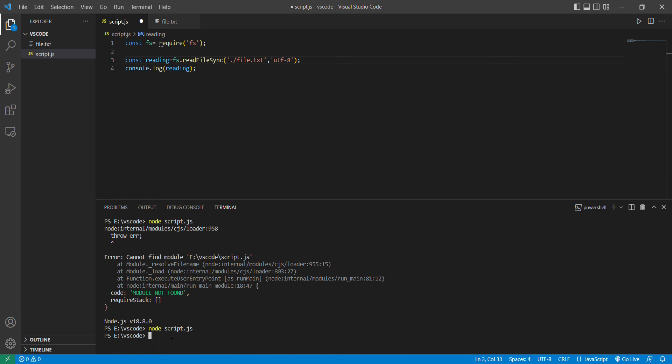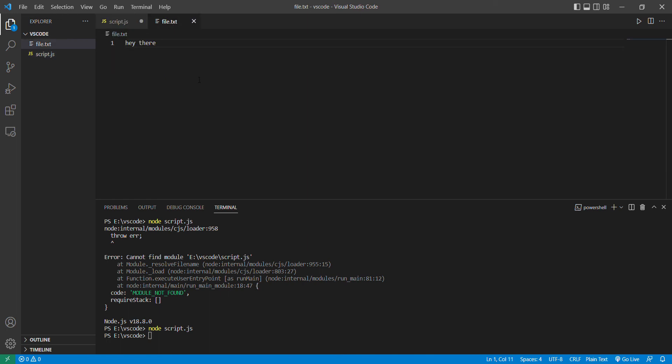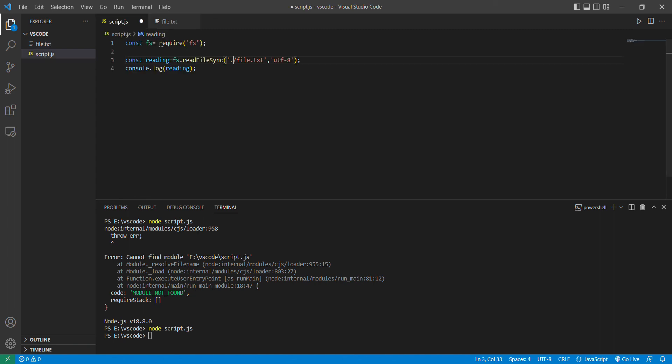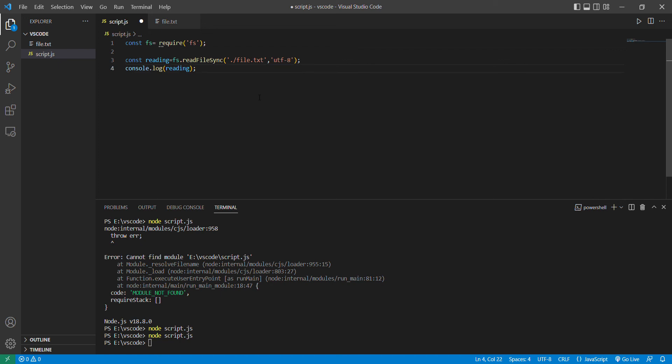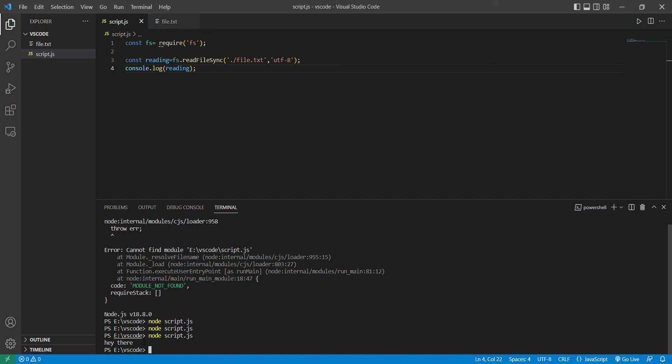If we run this... I will save this with Ctrl+S. We can see that here there is a message that we are getting, and this is reading from Node.js.